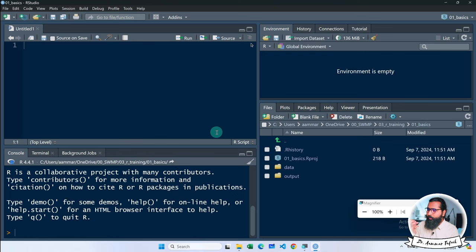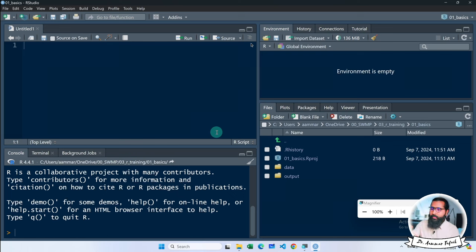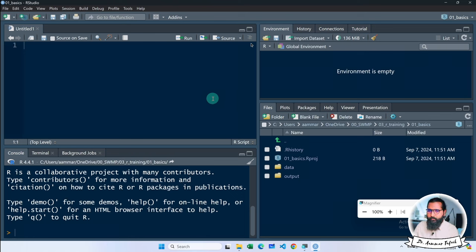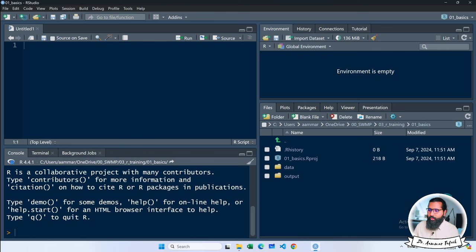You will see it easier on your eyes when you are in dark mode. You will see the change in RStudio. If you don't see it, the window will open in total brightness. Then you will change it to dark mode. Now you have this way.